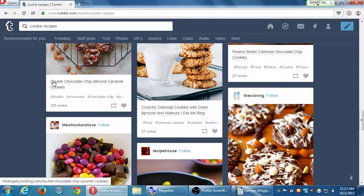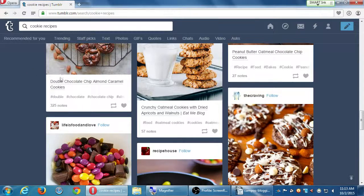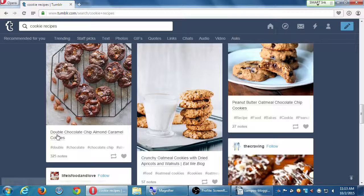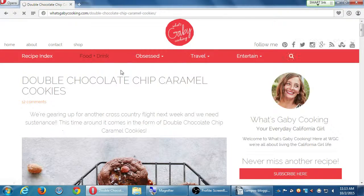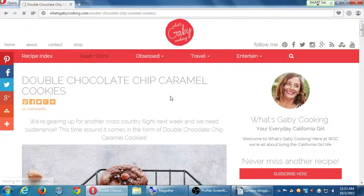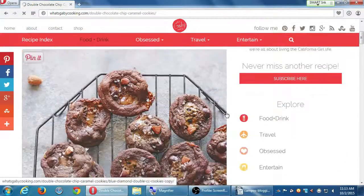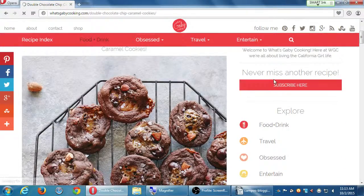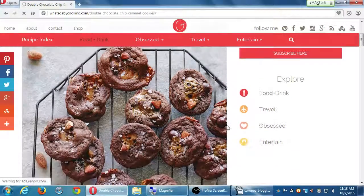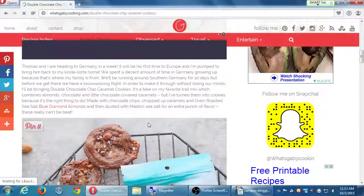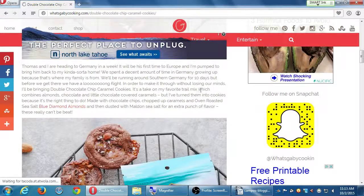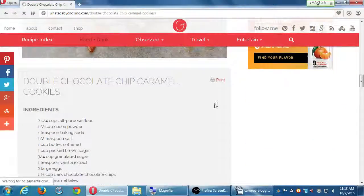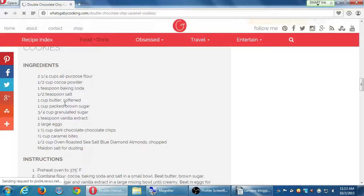So just a teaser, double chocolate chip almond caramel cookies. Okay, I see the picture, I'm enticed. I click, and then that takes me back to whatsgabbycooking.com, where I have the full website, where I can maybe subscribe here. It says, never miss another recipe, subscribe. Where I can read the whole post, maybe accidentally click on an ad and make money for them. Maybe I can read the whole recipe.